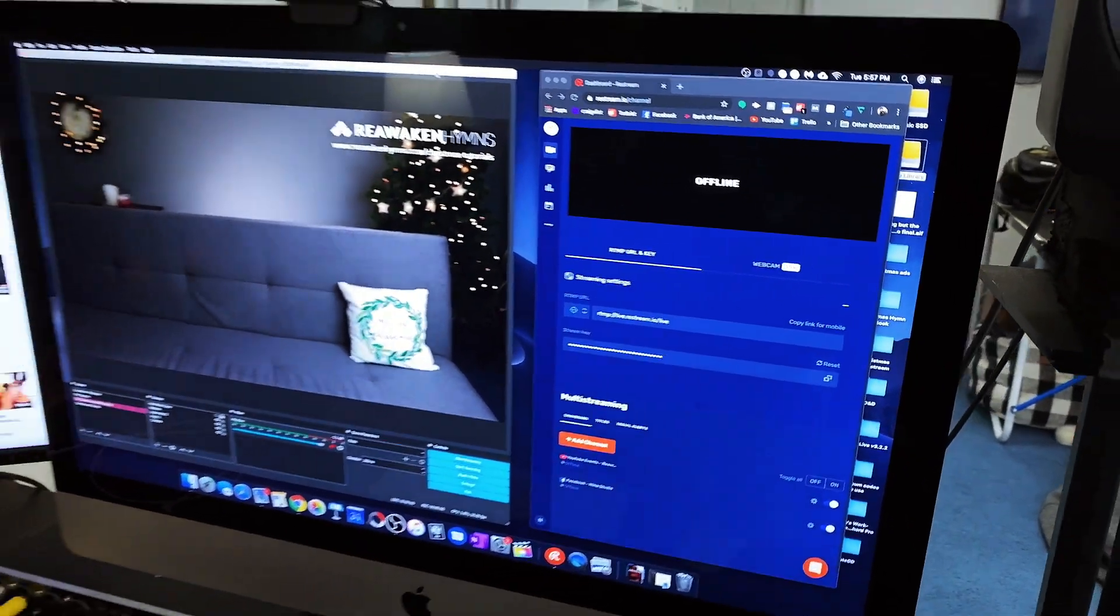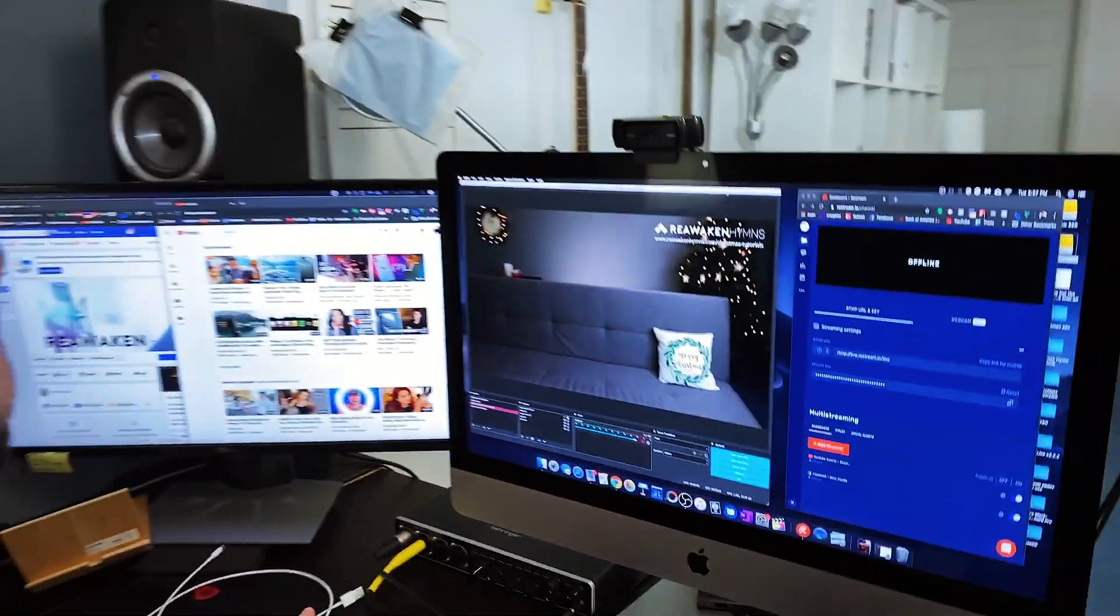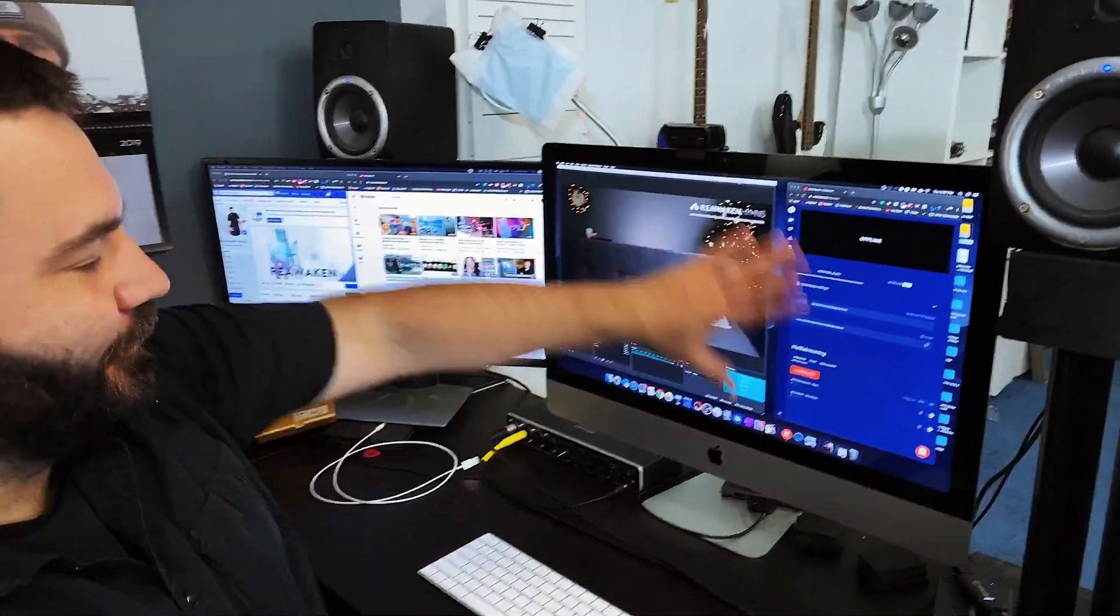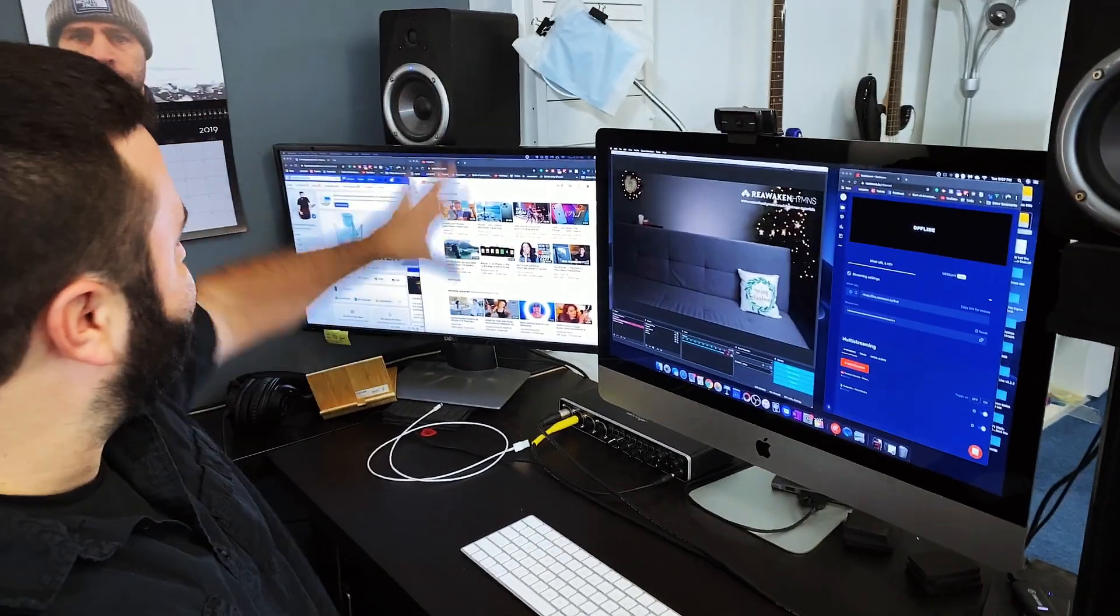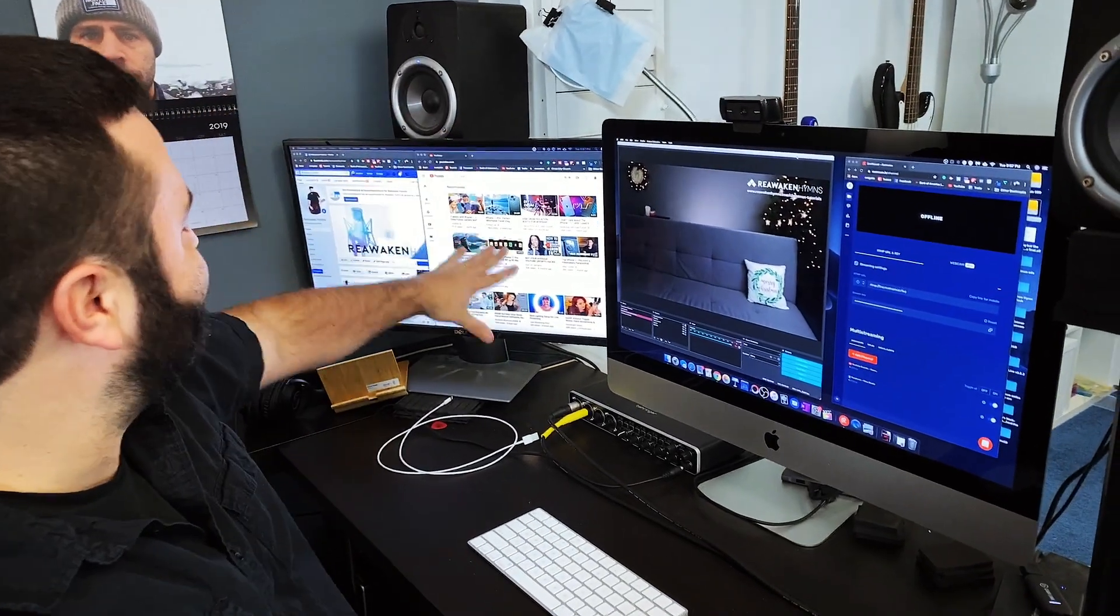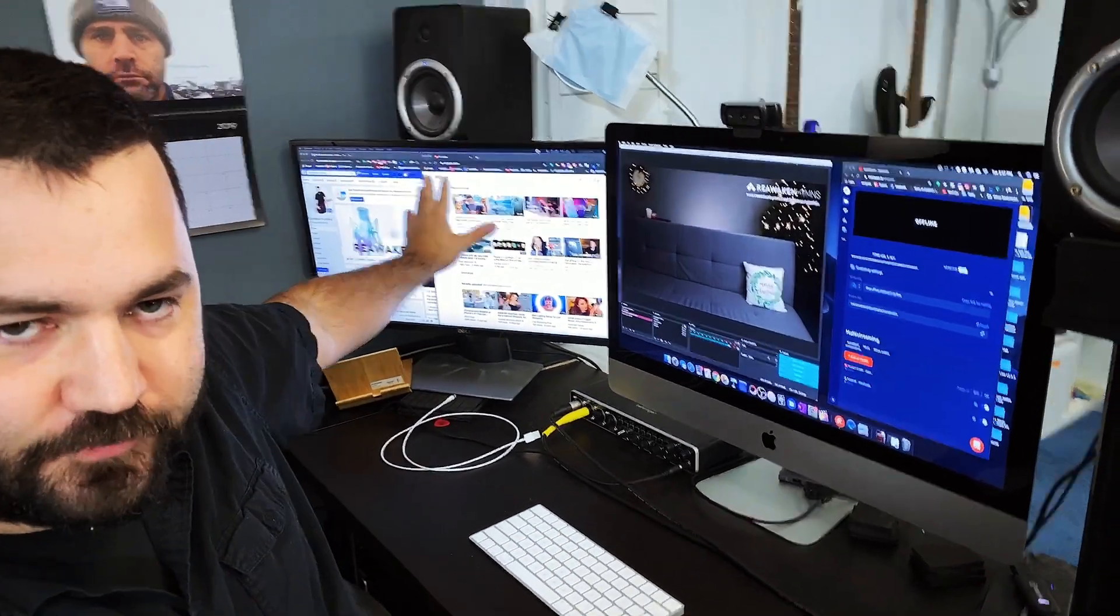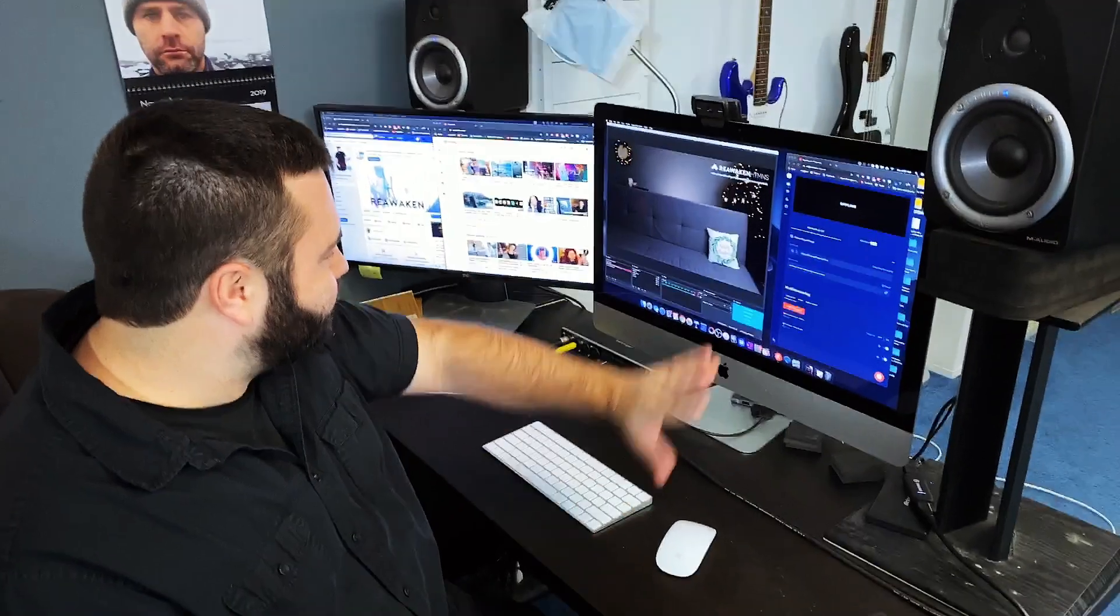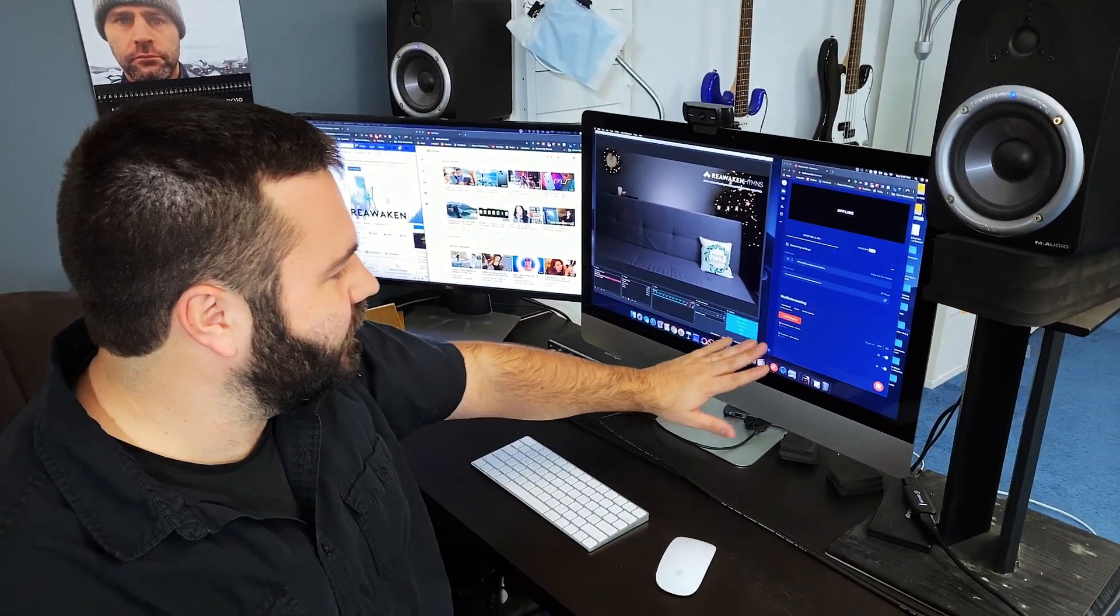So you can see it's quite a lot. Dual monitors are definitely helping. Restream, OBS, YouTube, Facebook, lots of stuff. Alright, that's the nerve center. We're good to go.